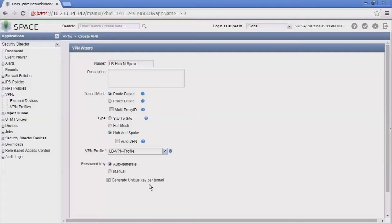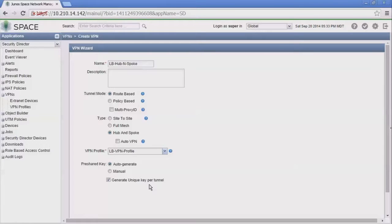This is not something you're going to find in the CLI; this is something that Security Director is going to do for you. It's going to generate a unique pre-share key per tunnel. This adds a layer of security by randomizing that key. If one tunnel was compromised for some reason, all of your tunnels aren't compromised.